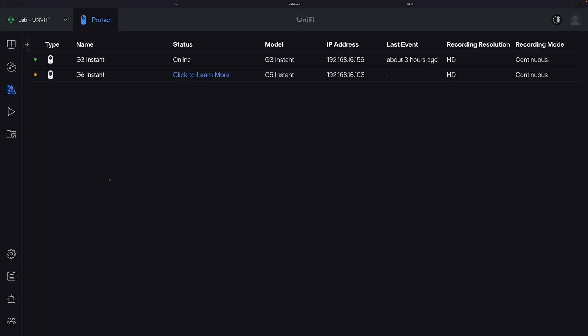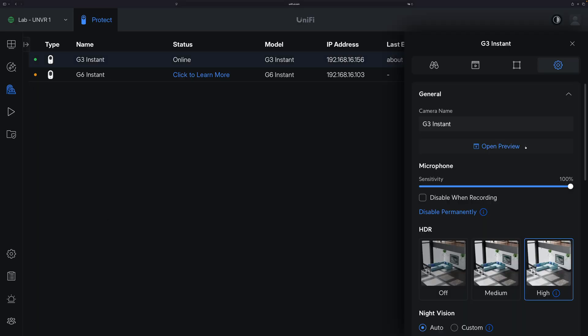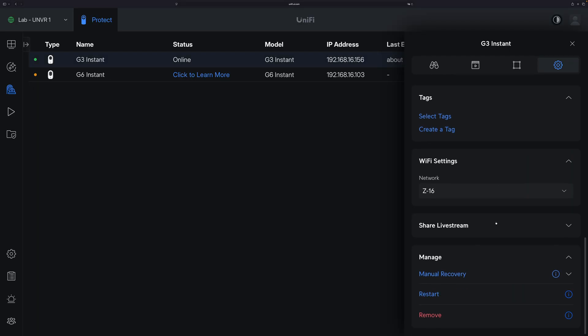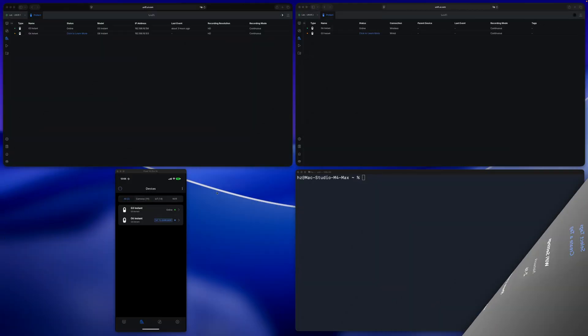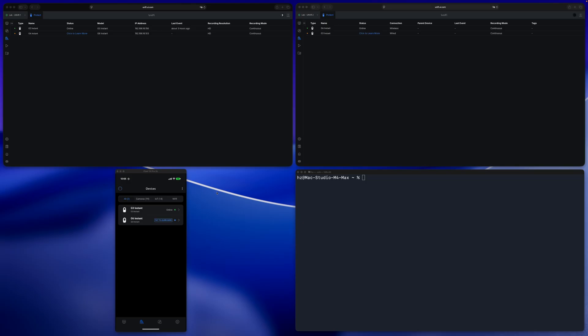In the UniFi Protect application, if you go to an adopted camera under settings and scroll to the end, you can see this section Manual Recovery with a recovery code. You may wonder what it is, in what situation you can use it, and what's the history about it. In this video, let's talk about this recovery code.